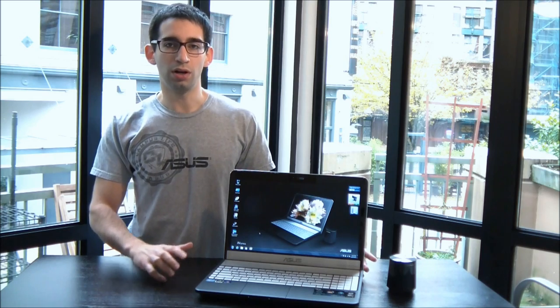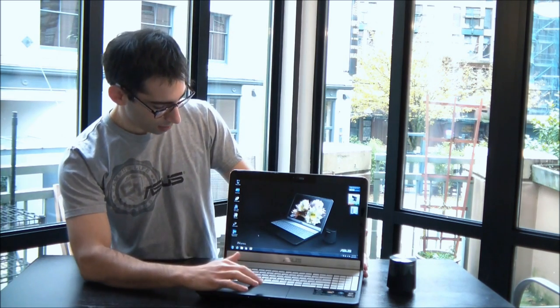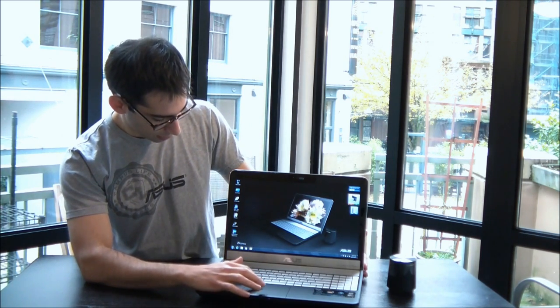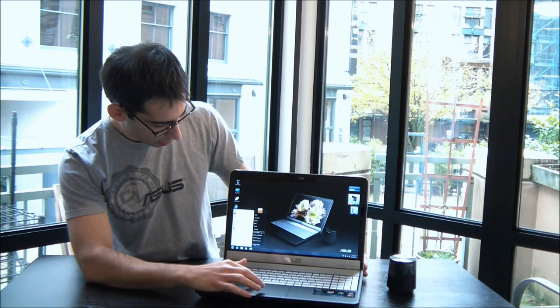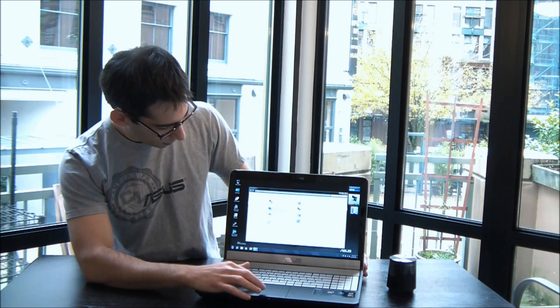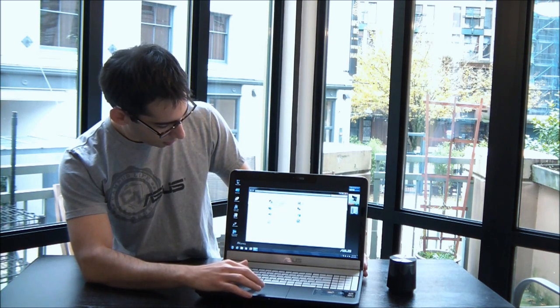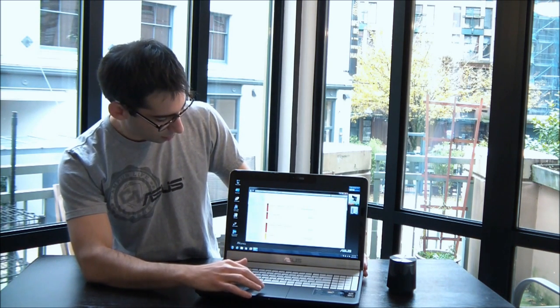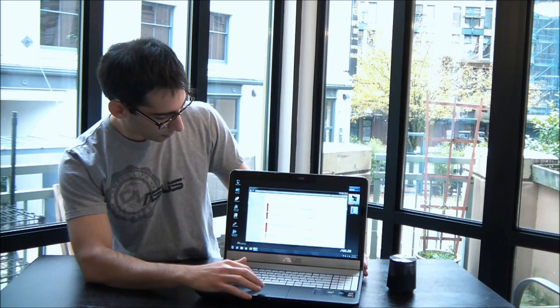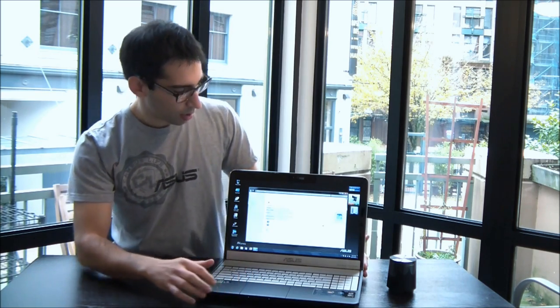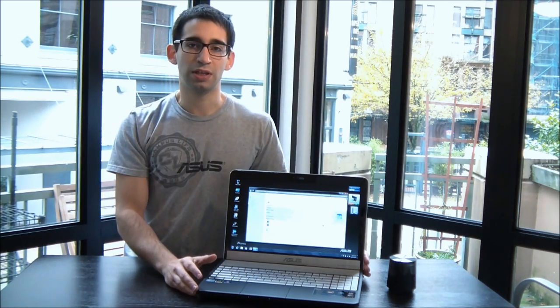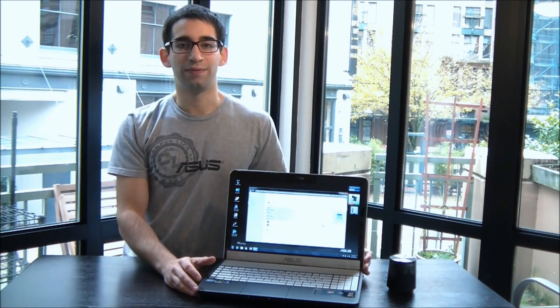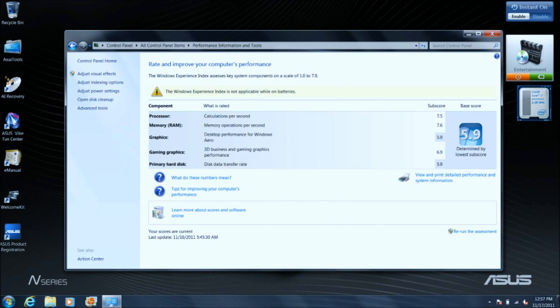Okay so we're all booted up. And let's pull up the Windows experience index like I mentioned. And I just want to show you guys how powerful this notebook really is. You can see it has a Windows experience index of 5.9 and really the only limiting factor here is the hard disk. So if you threw an SSD into this thing I think you'd have an even higher score.